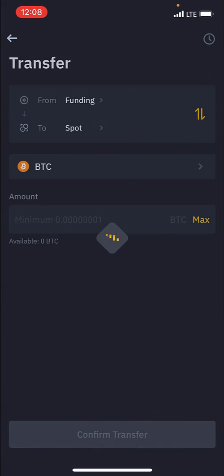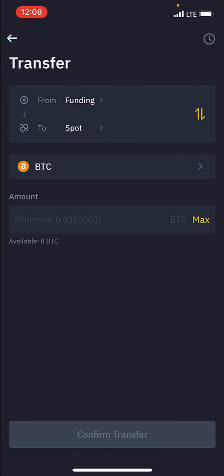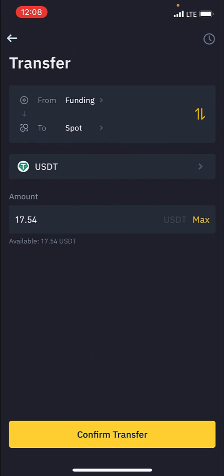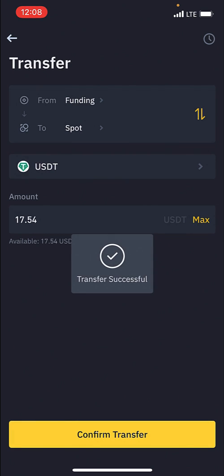How to do that is very simple. You click on the transfer button and you'll see the option that says 'from funding to spot.' You can flip it by clicking the arrow on the side. I'm converting from funding to spot, so I'll leave it there. Then where it says BTC, I'll click and select USDT because that's what I want to transfer. Then I'll click on max — maximum — because I want to send the maximum amount of USDT from my funding wallet to my spot wallet. Then I'll click confirm transfer.